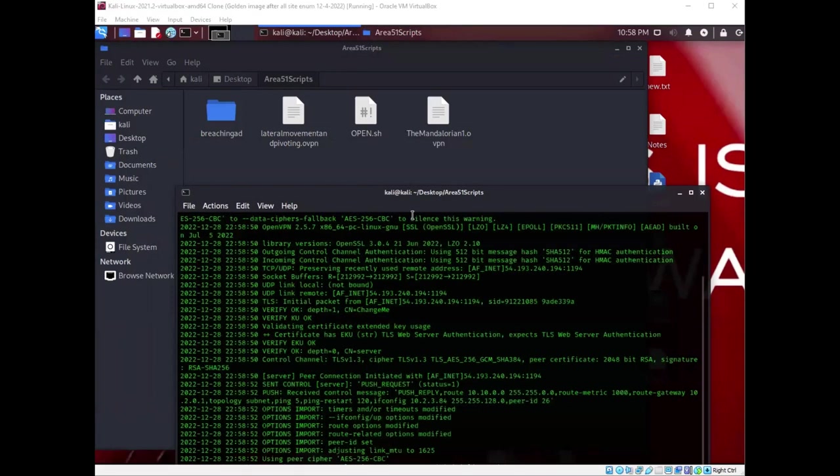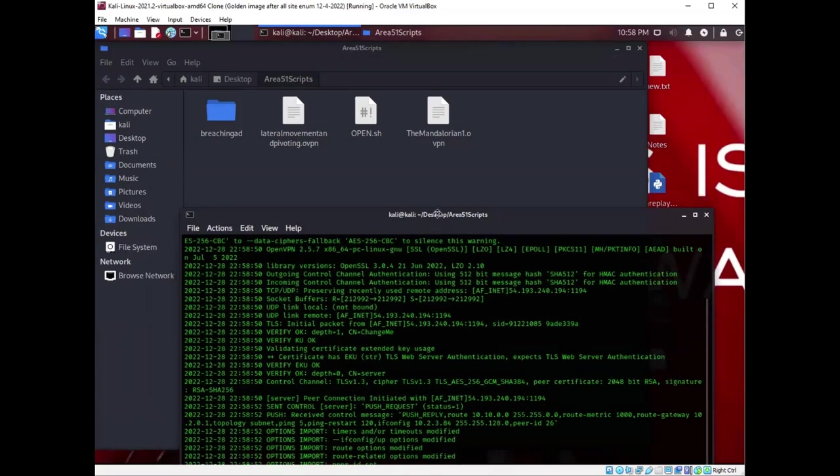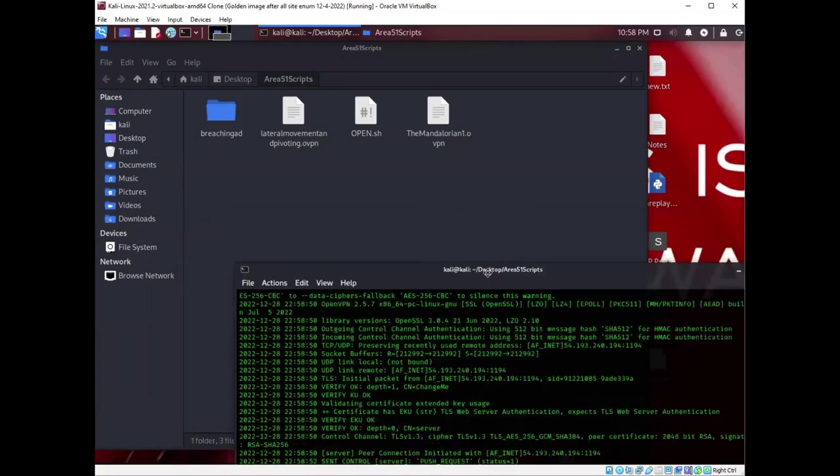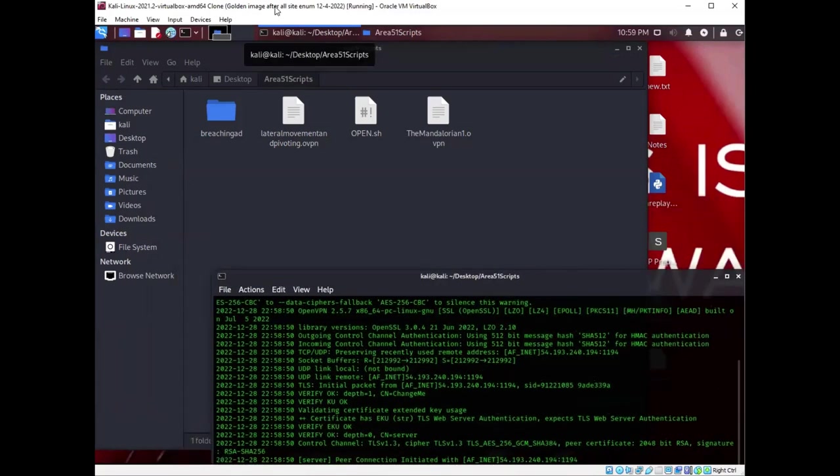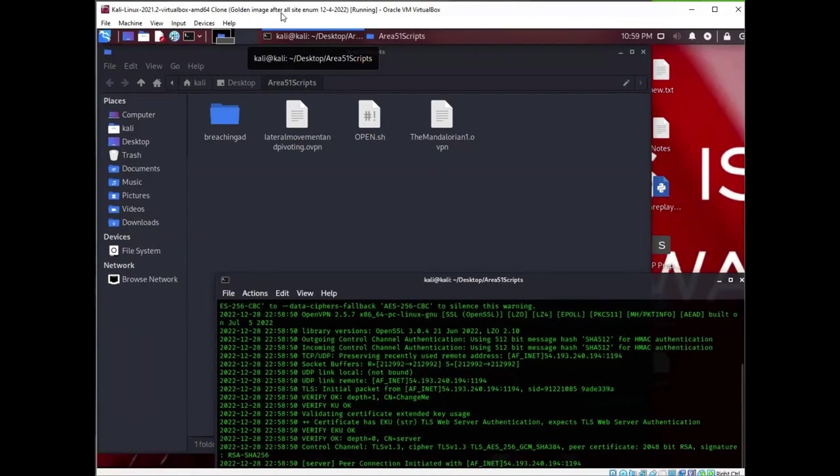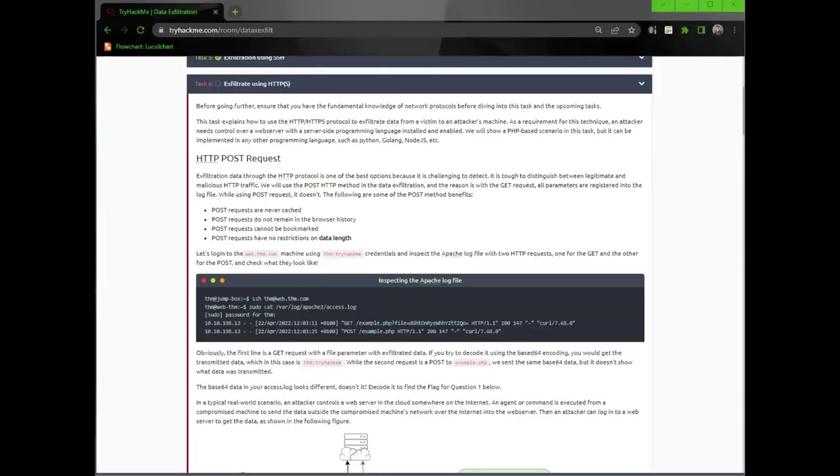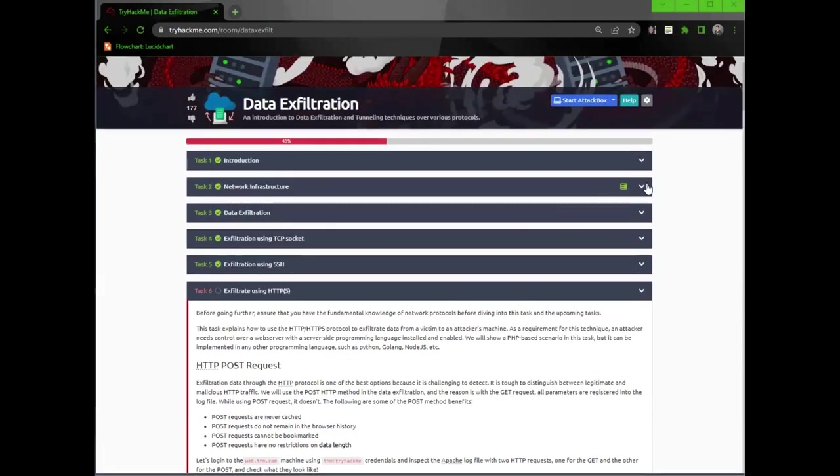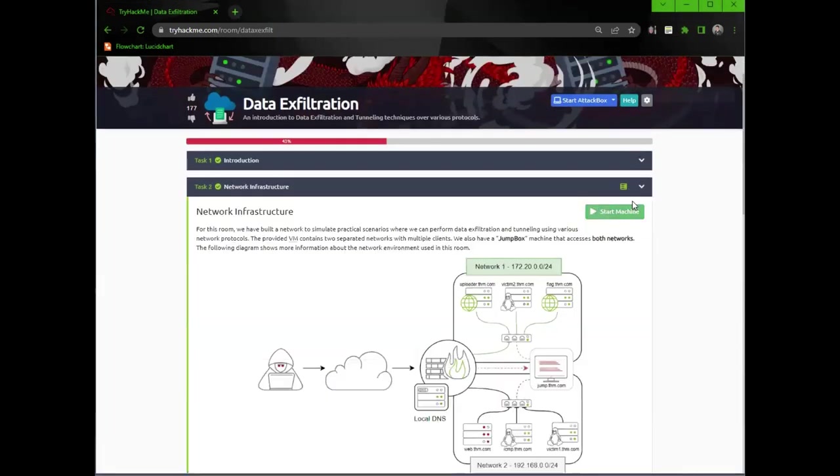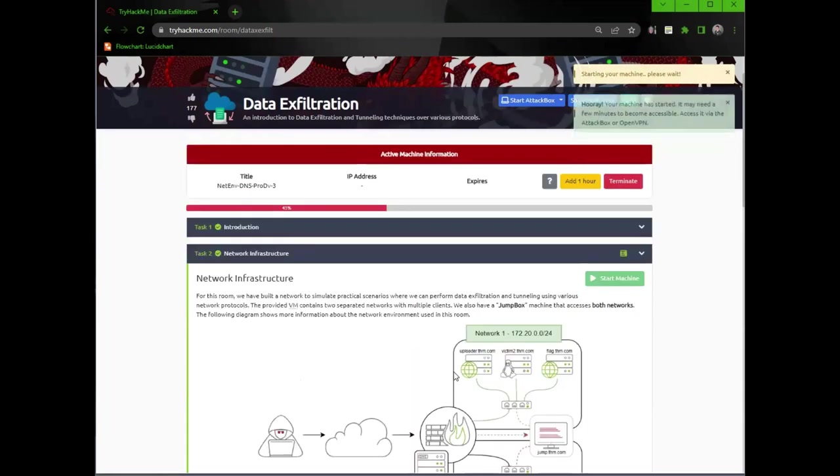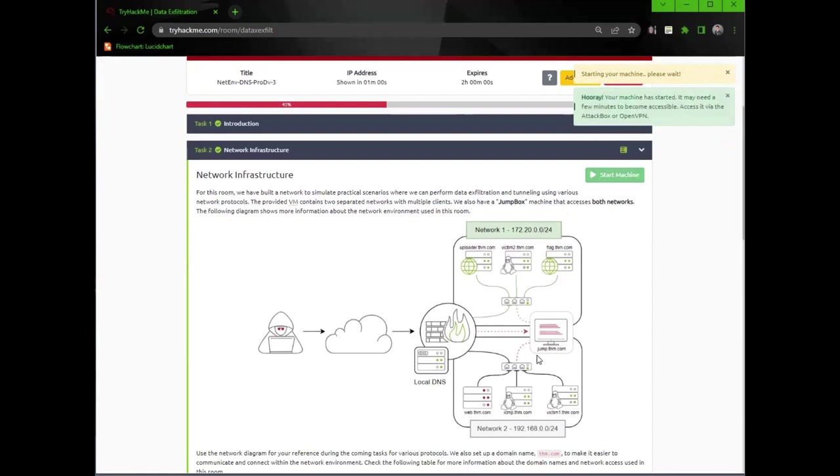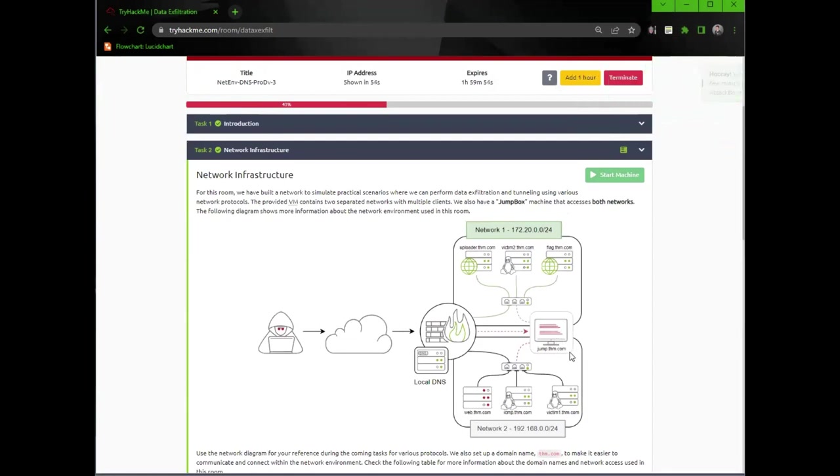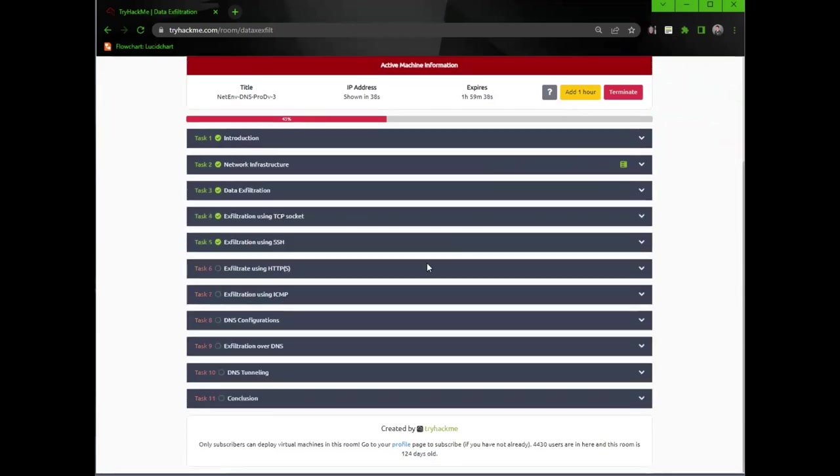I recommend that you watch my video on how to connect to try hack me using a bash script. Next we're going to SSH into the victim here. We're the attacker. We're using this jump box, jumpthim.com, to then access other machines and resources. So this is kind of like our beachhead. We're using that to gain horizontal or vertical access throughout the network.